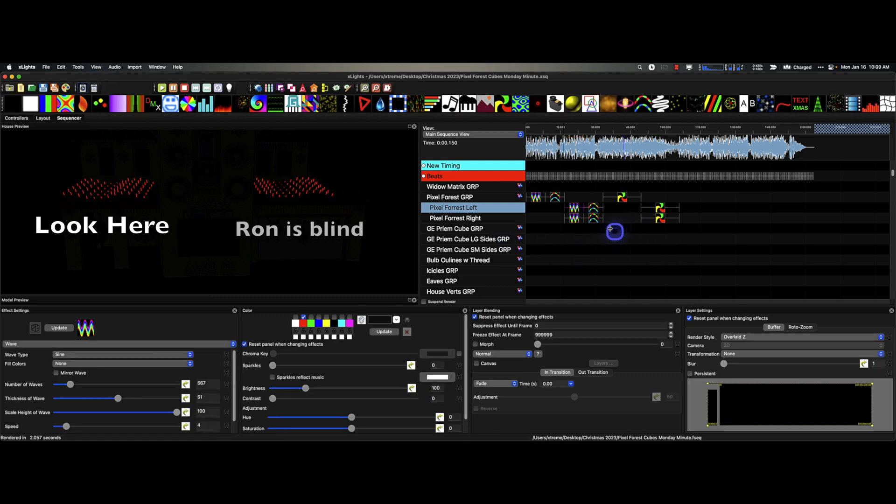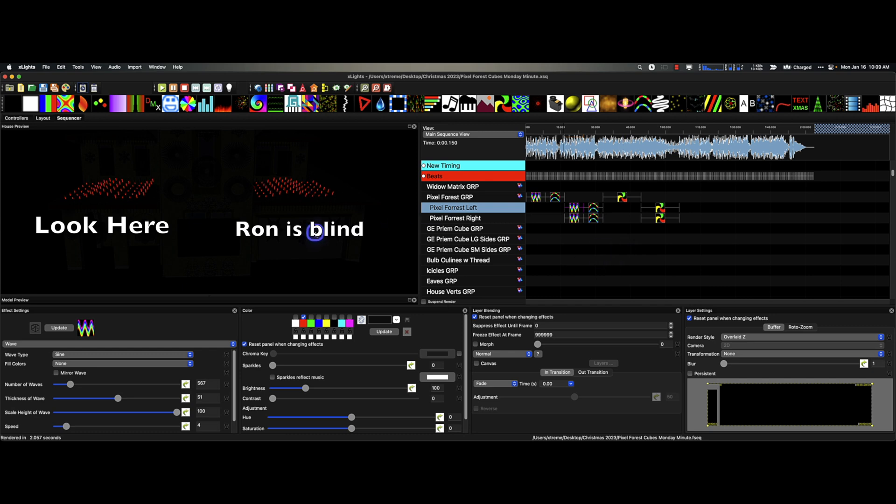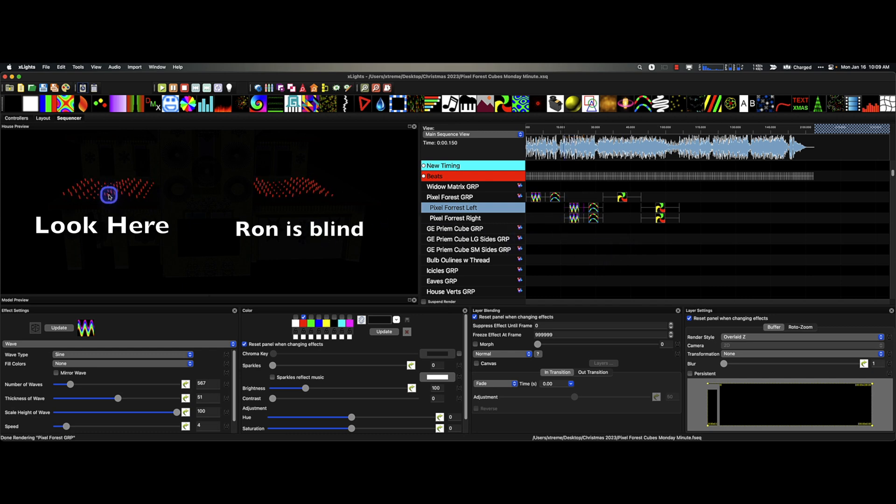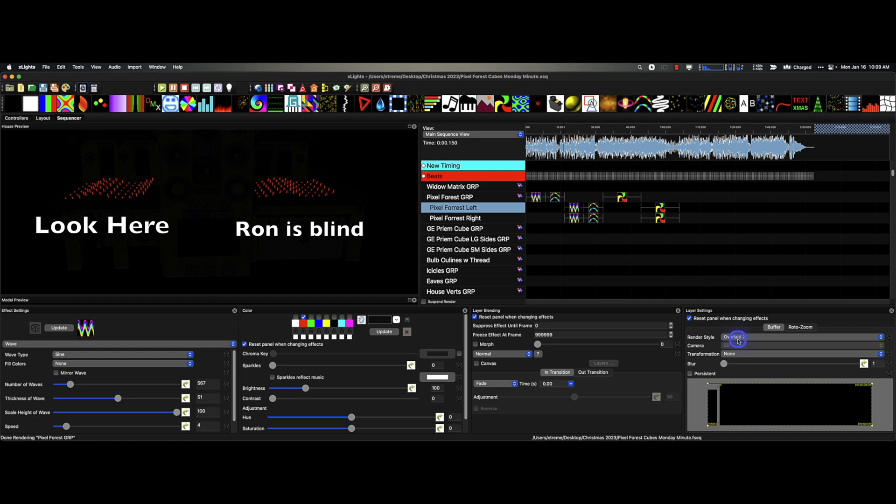You can see this is stacked X horizontally. We could go to overlaid X, that looks about the same. We can go to Y, looks about the same. We go to Z, looks about the same. Maybe I should be rendering. There we go. It's probably going to be about the same.